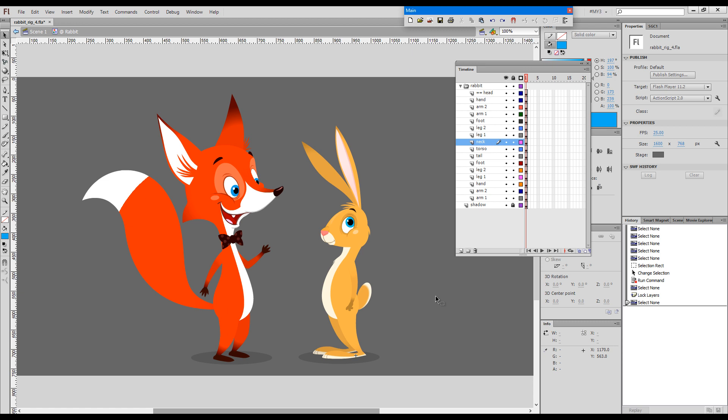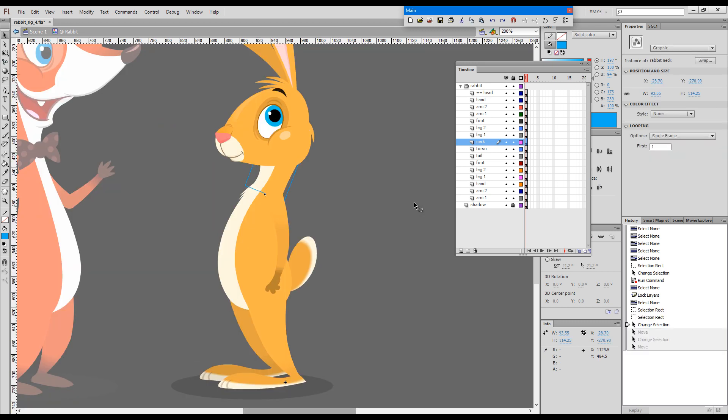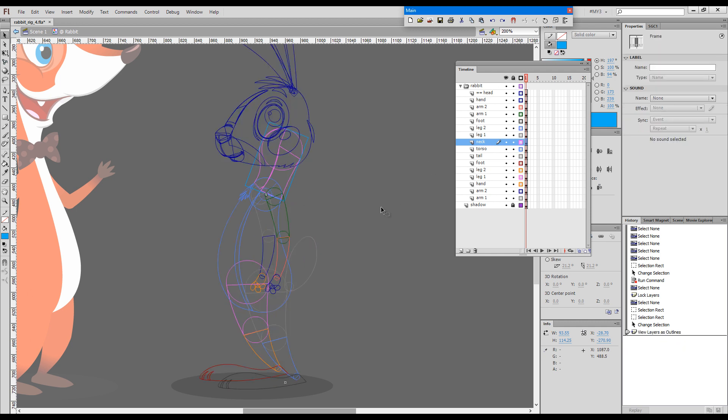Okay, so just a quick recap before we go into the smart magnet rigging part. What we did so far: we started with a sketch and then we identified where the joints should be and started with a bunch of circles. These circles were later turned into symbols and we filled in those symbols with content.